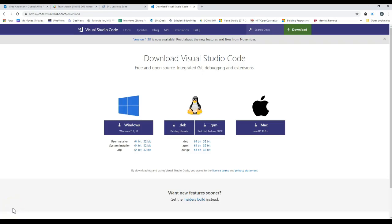Welcome to IS303. This video will show you how to download and install Visual Studio Code, which is a free open source software program from Microsoft.